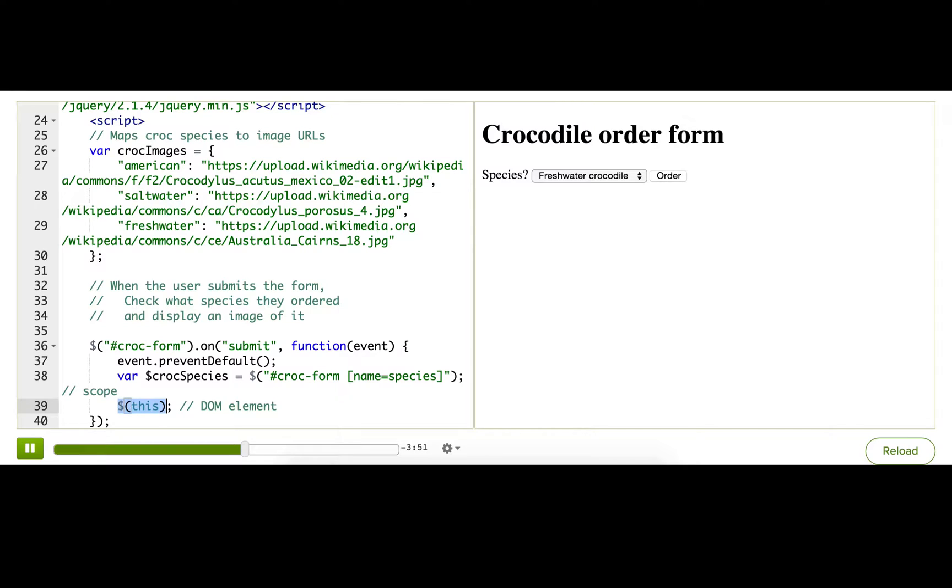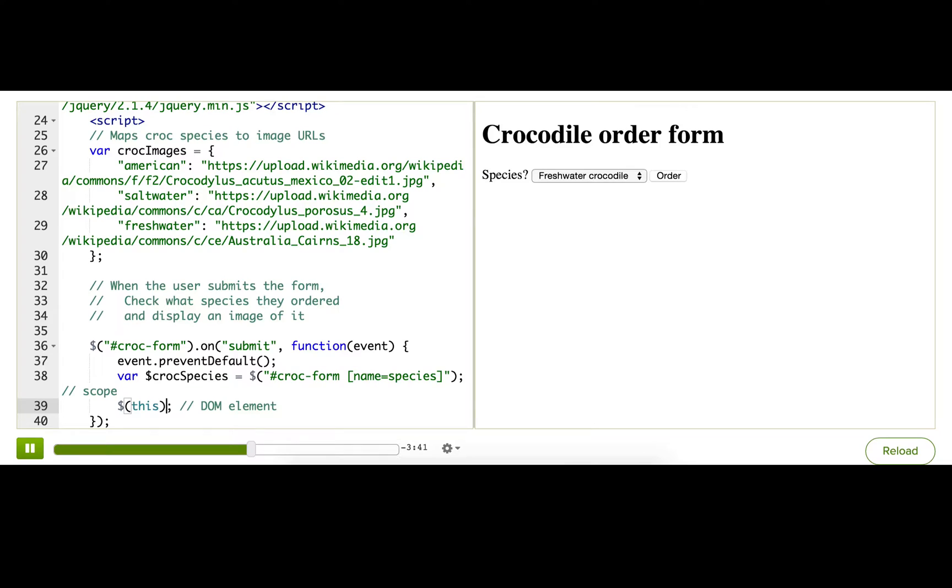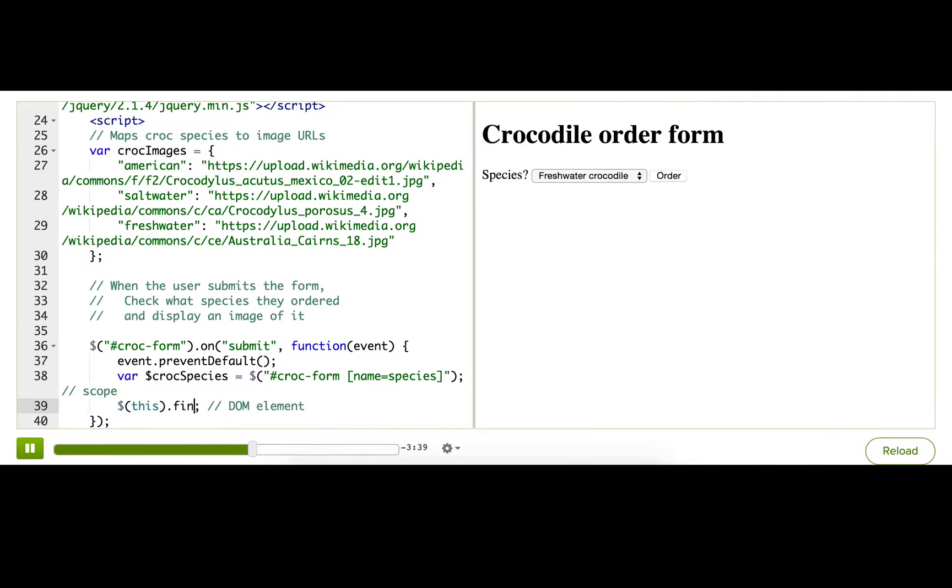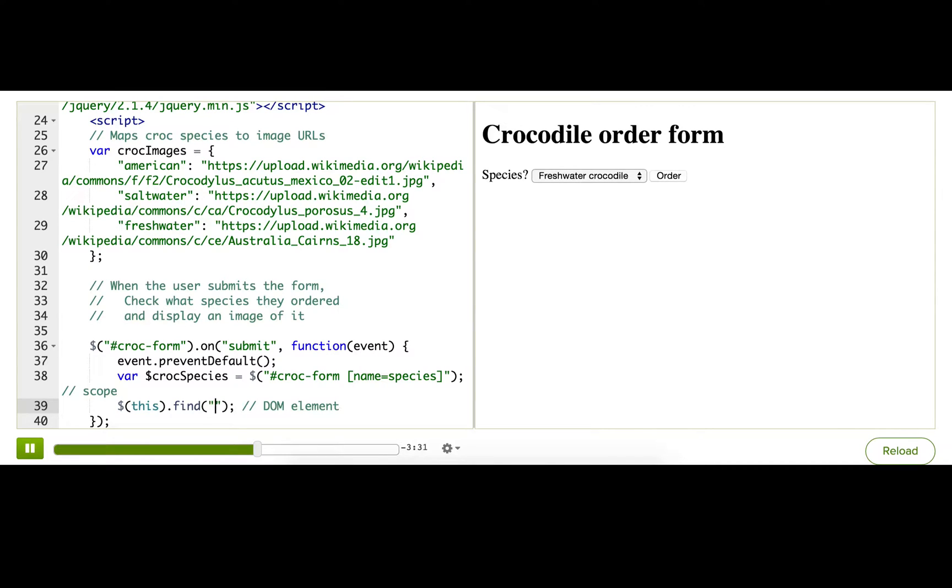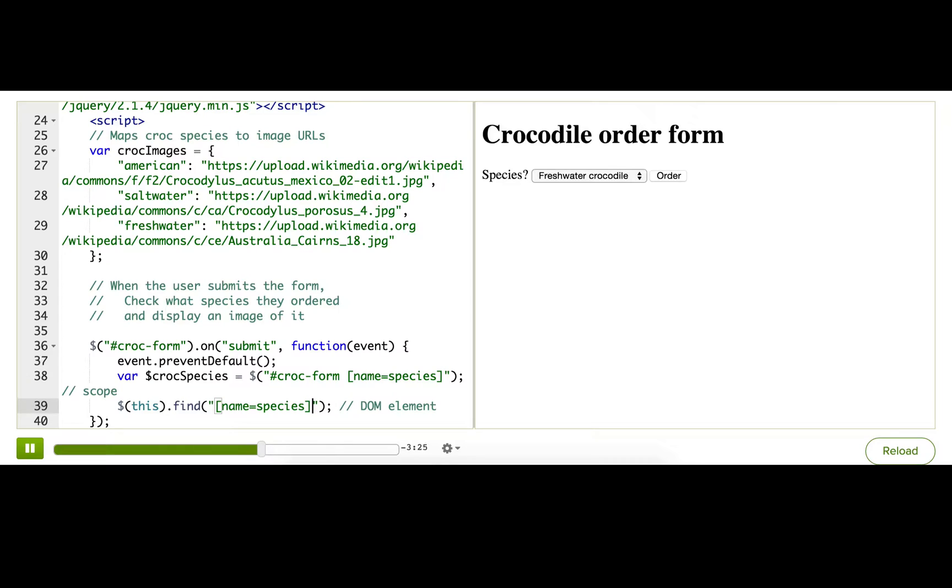But we don't just want the form. We want that dropdown inside of it, right? Well, once we have a jQuery object, we can call find on that jQuery object. And that limits our search to only look inside this element. So we can take our CSS selector from here and pass it to the find method.